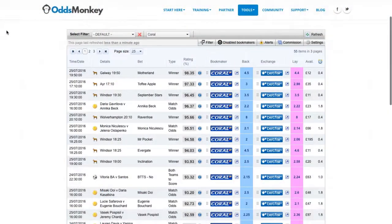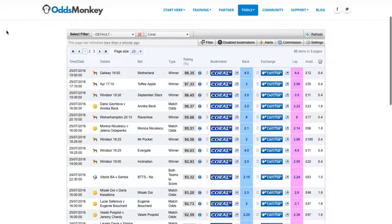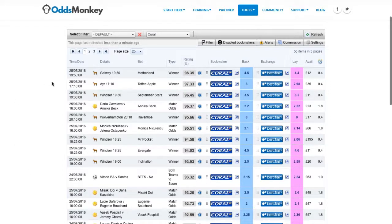This is the Odds Matcher. What you can see here is a list of matched betting opportunities at the well-known UK bookmaker Coral. The opportunities in the list are presented in order of how close the back and lay odds are. For matched betting to work, you need to back and lay at the same or as close odds as possible.